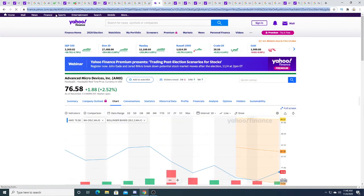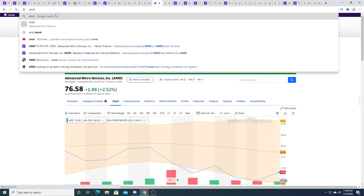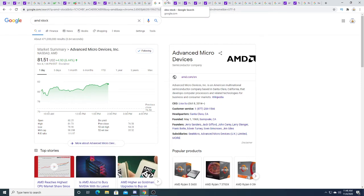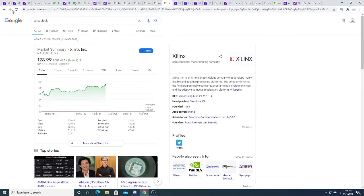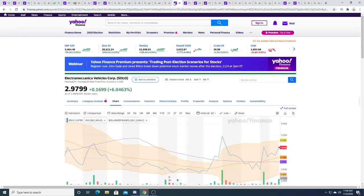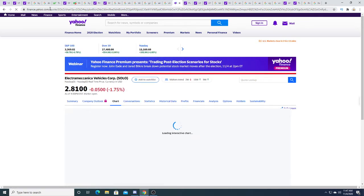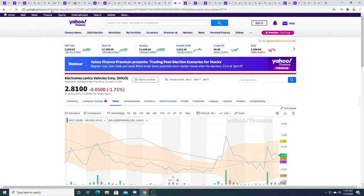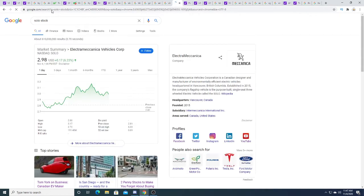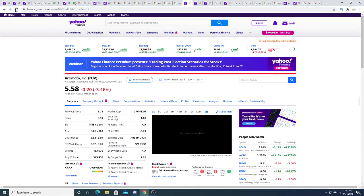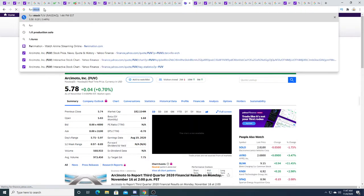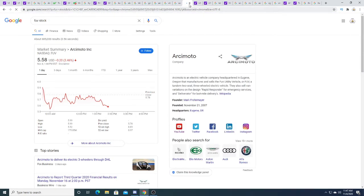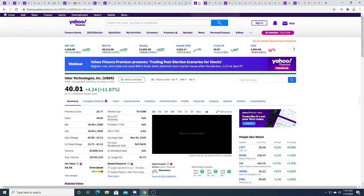Yahoo Finance is glitching. AMD, Xilinx up seven dollars. Solo broke out for a little bit there but pulled back. We'll see where that goes. Arcimoto is down 20 cents.